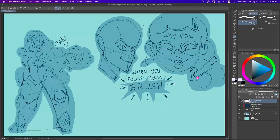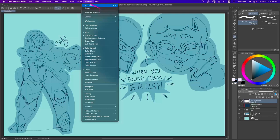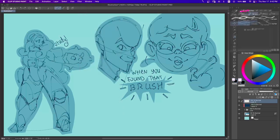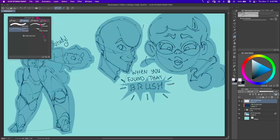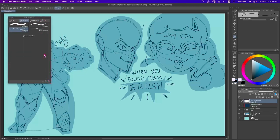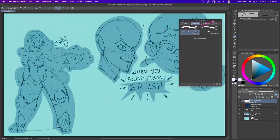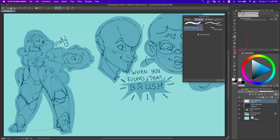I already have some artwork opened here and I was just messing around with brushes. The first thing I usually go to is into Window, and in here we're going to find SubTool. This is the SubTool panel which I already have open, but if you don't have it, it's going to be in Window > SubTool. This is where all of our pens and brushes are going to be.